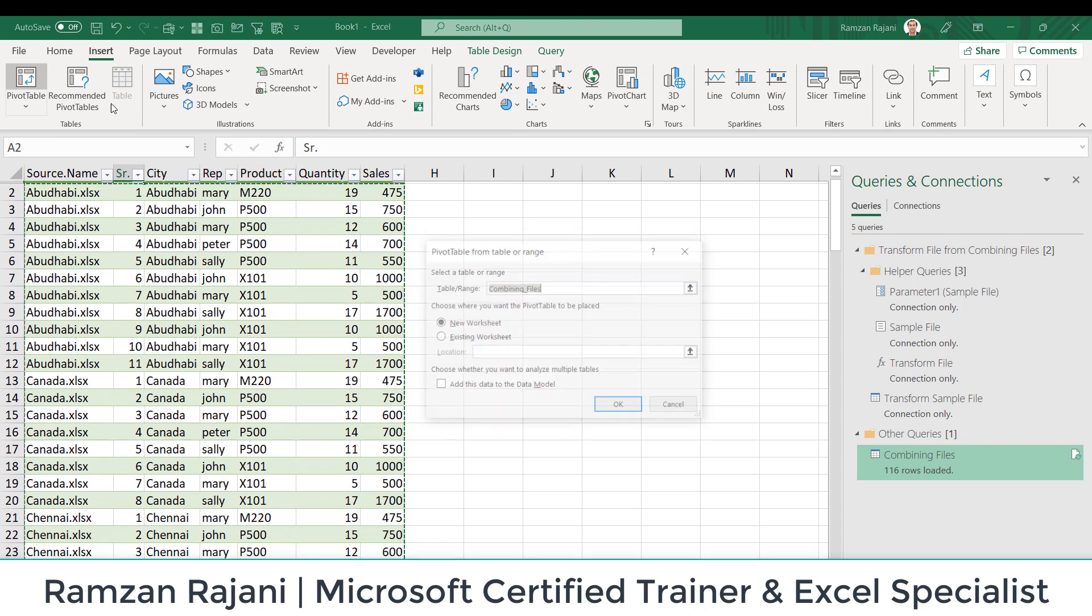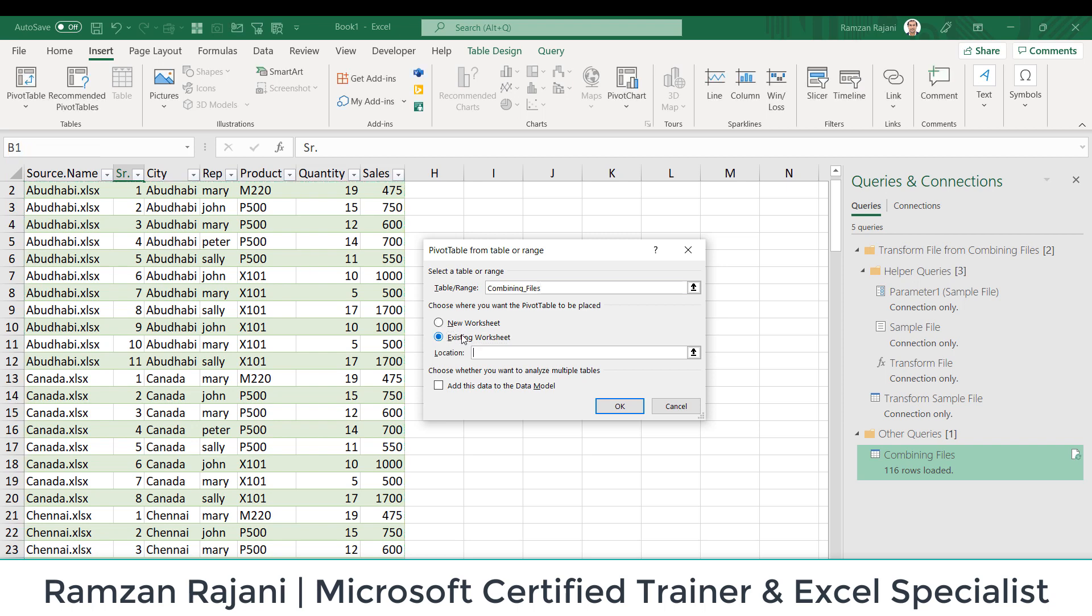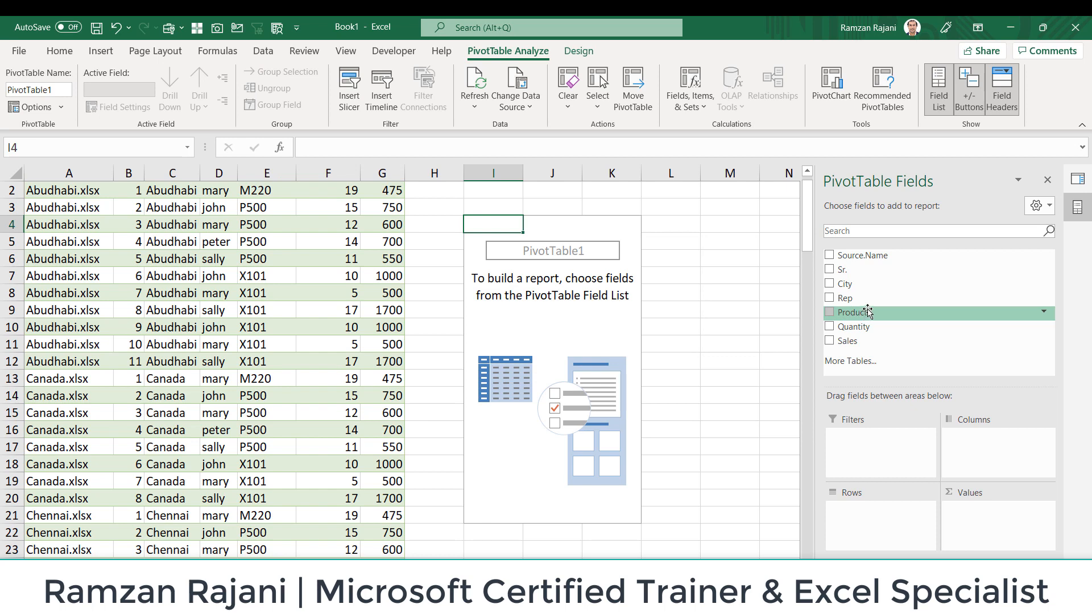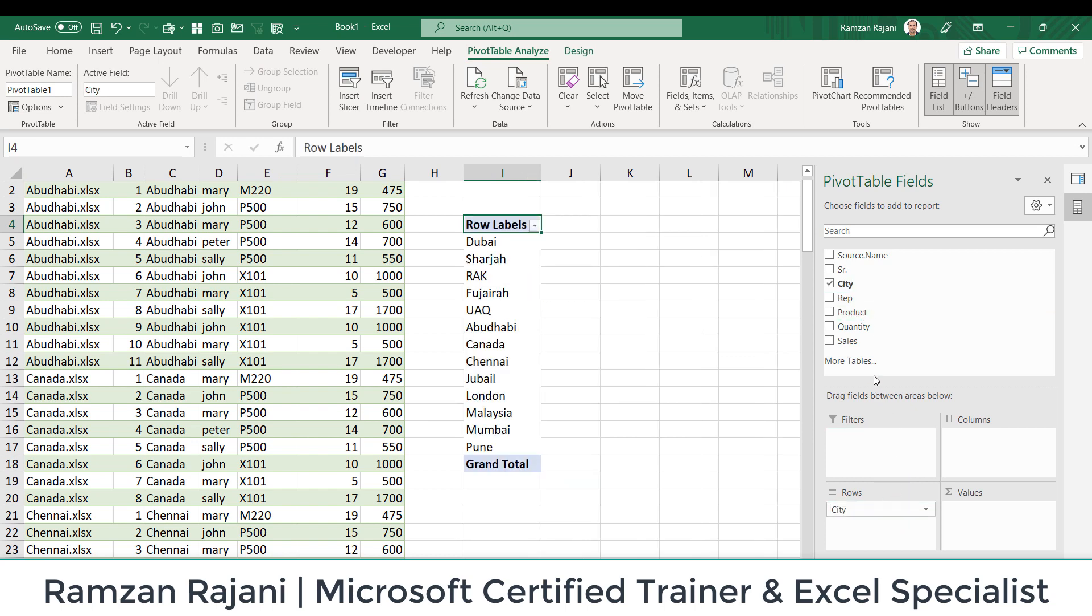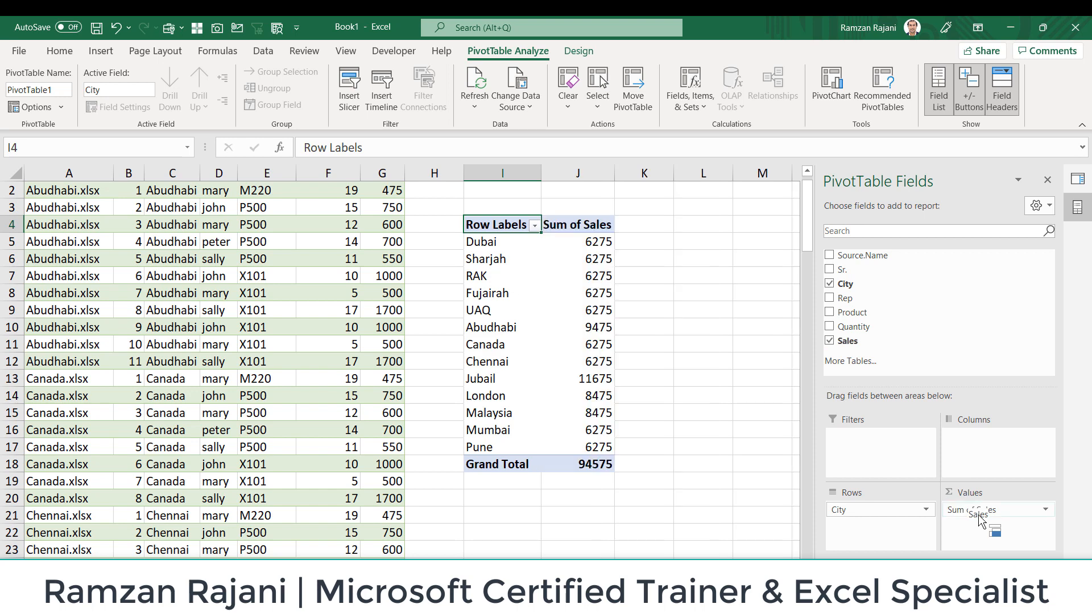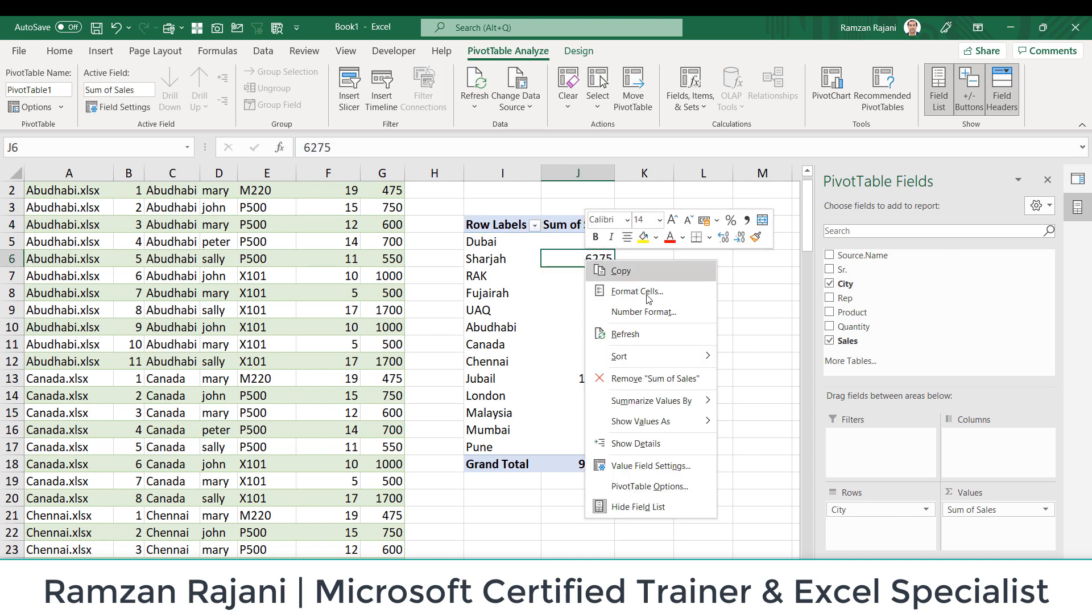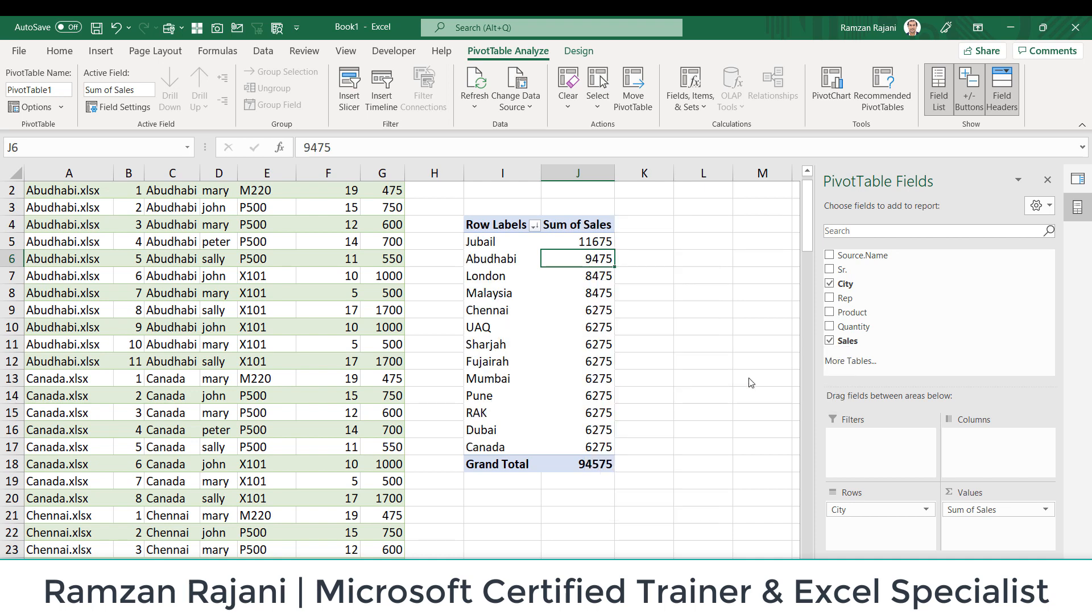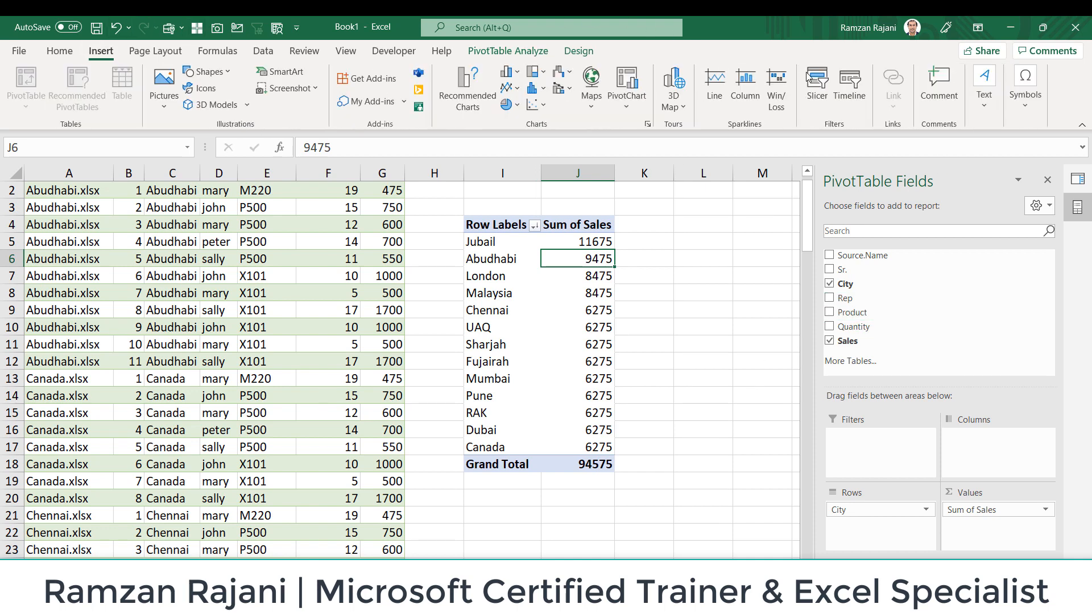I want city-wise sales, so I put the city here, I put the sales here. This you all know. You want to do sorting like ascending to descending? You can just right click on that, go to Sort, and say Largest to Smallest. I want to see for each person, so you can go to Insert and you can even add a Slicer. I hope you have an idea about the slicer.